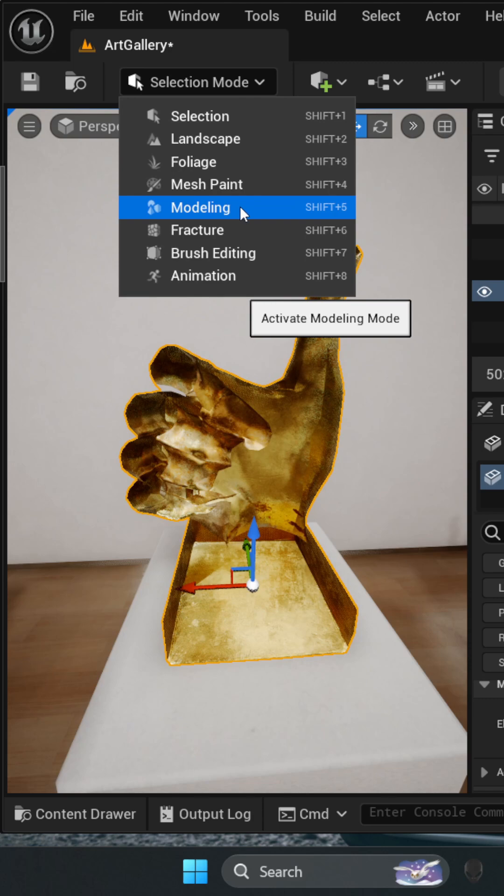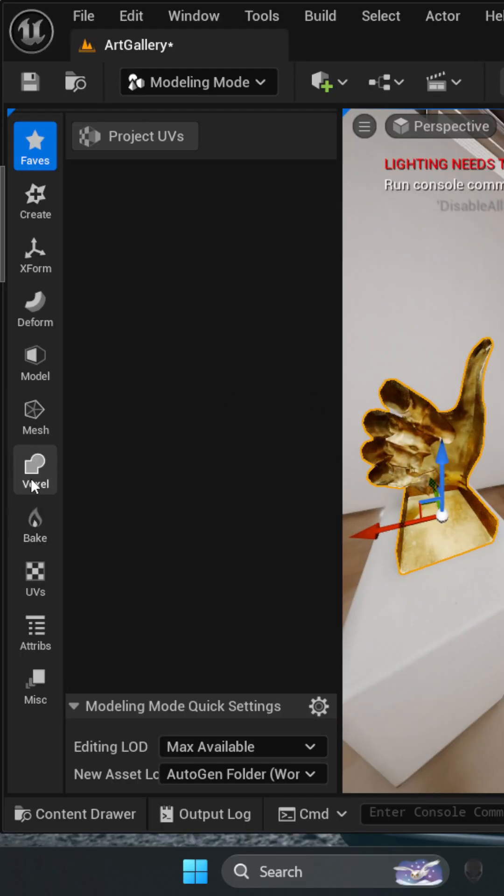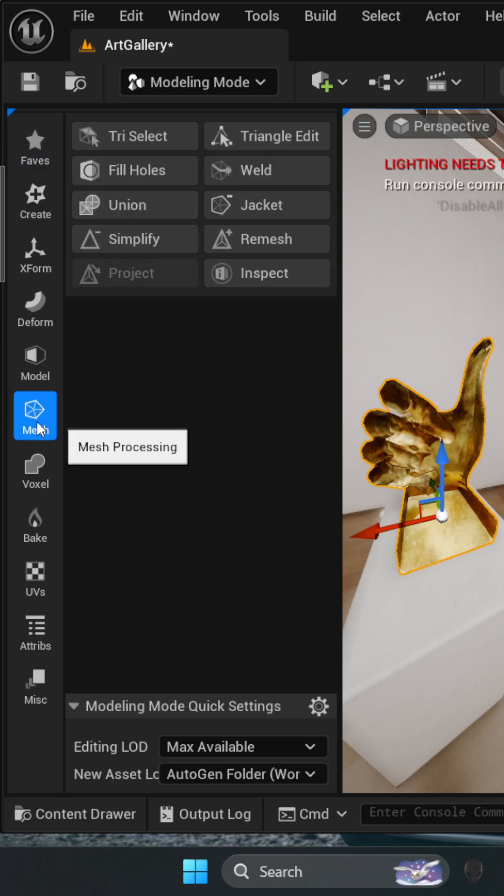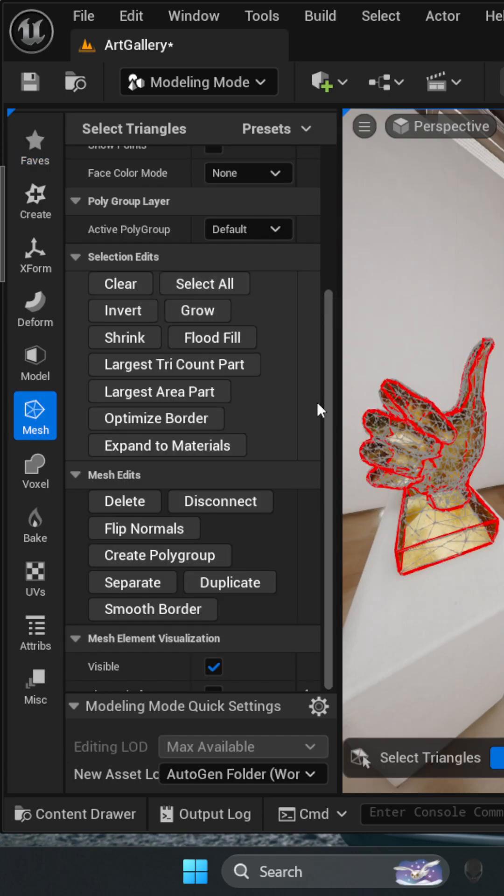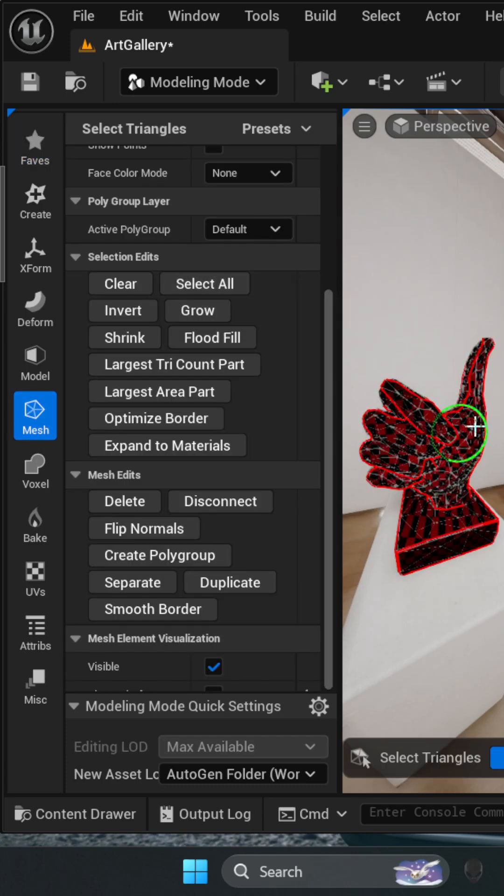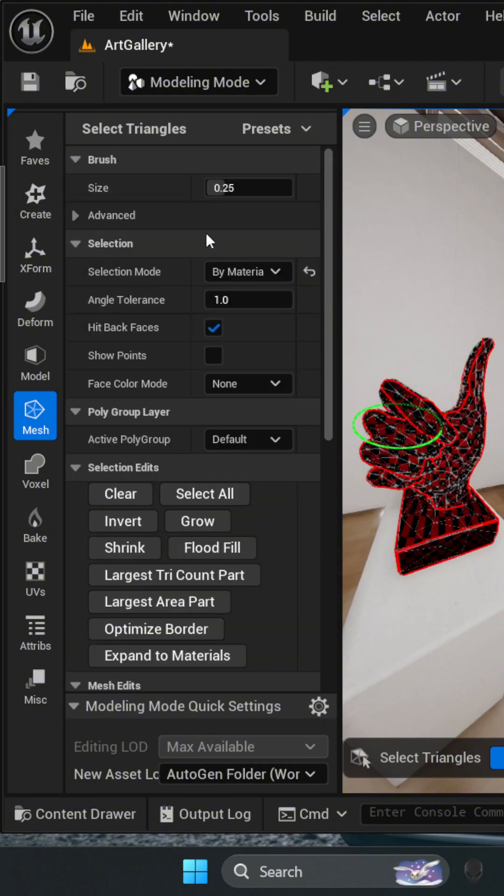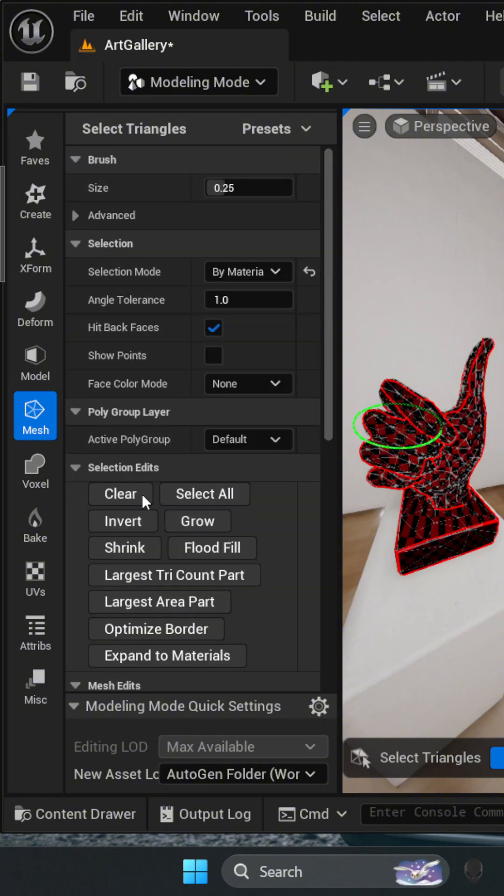Once inside modeling tools, head to the mesh section, then try Select. Now select the faces that you want to invert. You can change the brush size and selection mode if necessary.